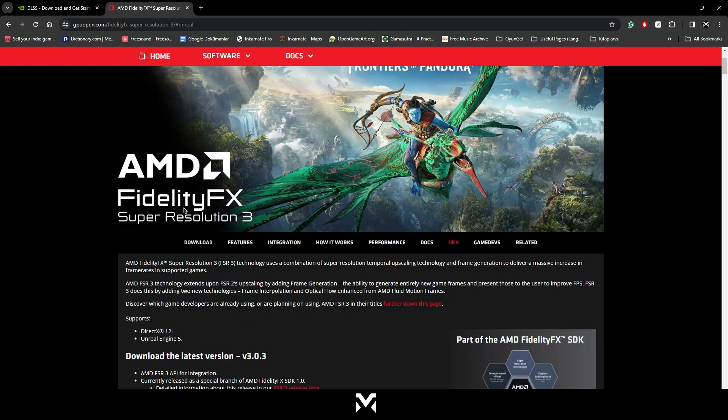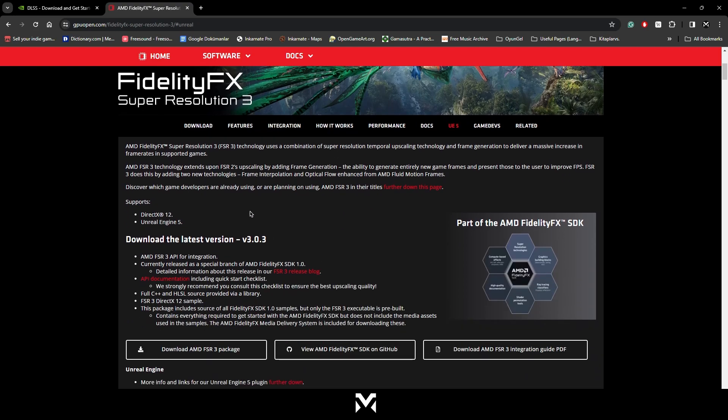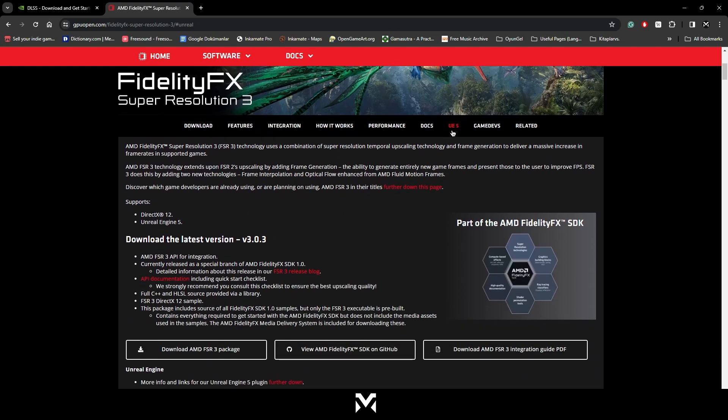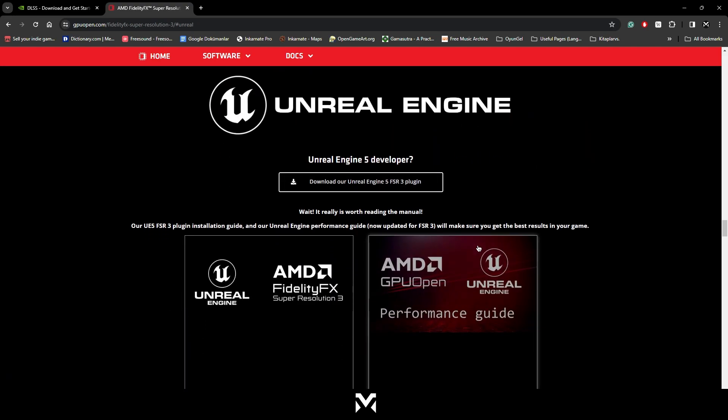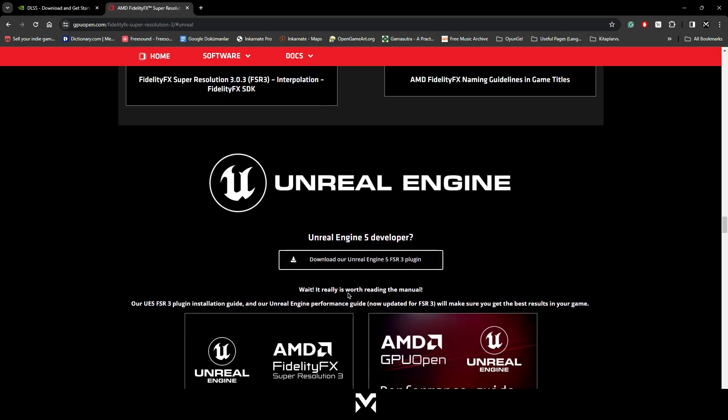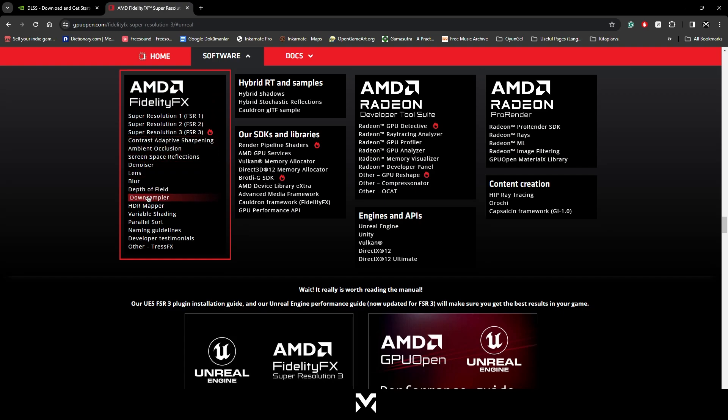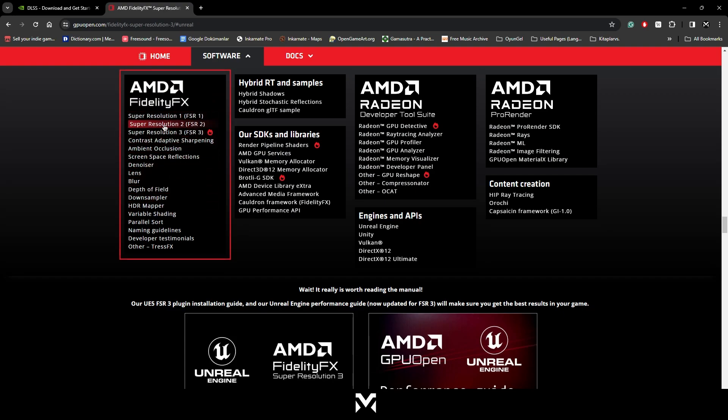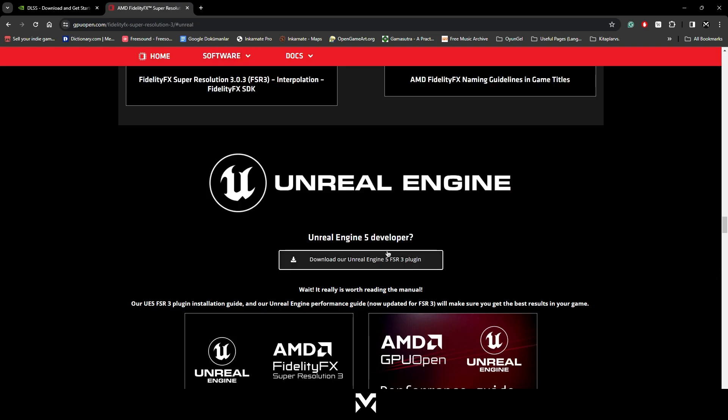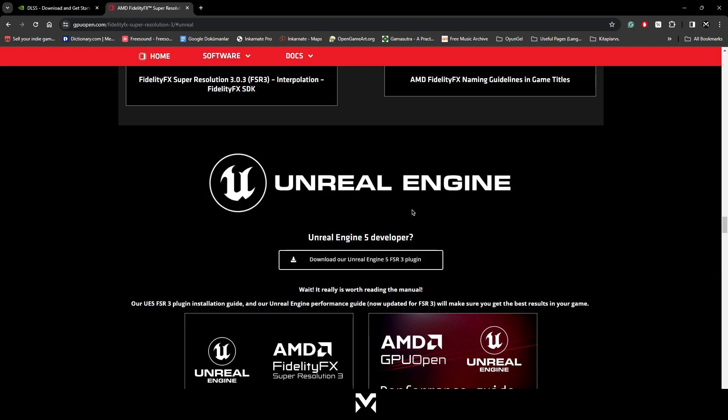Also, for AMD FidelityFX Super Resolution 3, you're just going to come to this page, which I will leave the link in the description again. So in here, just click Unreal Engine 5.3 and in here, you can download the plugin, which is FSR 3.3. If you want to use FSR 2.2 or 1, you can also choose from here in the software tab. There's also different sections that you can use. But we're just going to use FSR 3.3 for this video. In here, just download it. And let's move to Unreal Engine.